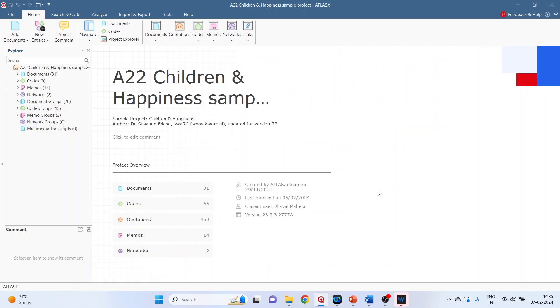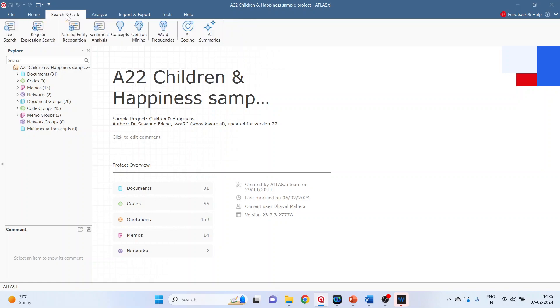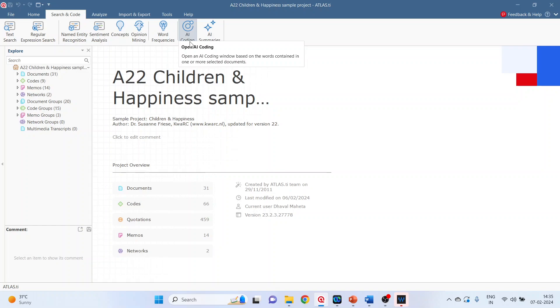You can activate the AI coding from search and code and here it is. So with AI coding we can easily avoid cumbersome manual coding. AI coding helps to achieve the qualitative insights of the data in just fractions of seconds. So click on AI coding.